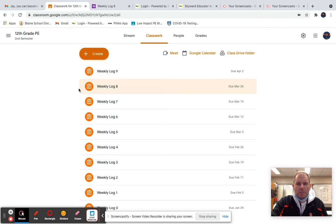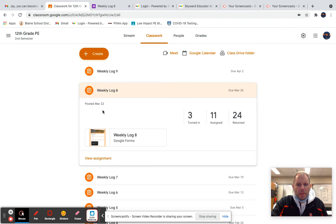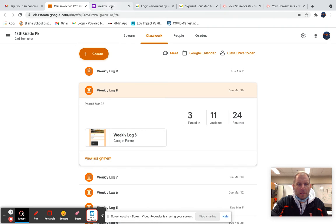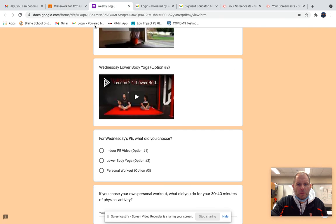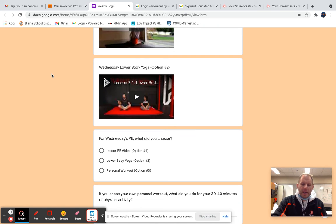This particular person was missing weekly log eight, so if they clicked on this Google form entitled weekly log eight, it would look like something like this. You would go through this weekly log, which requires 30 to 40 minutes of exercise every day of the week.